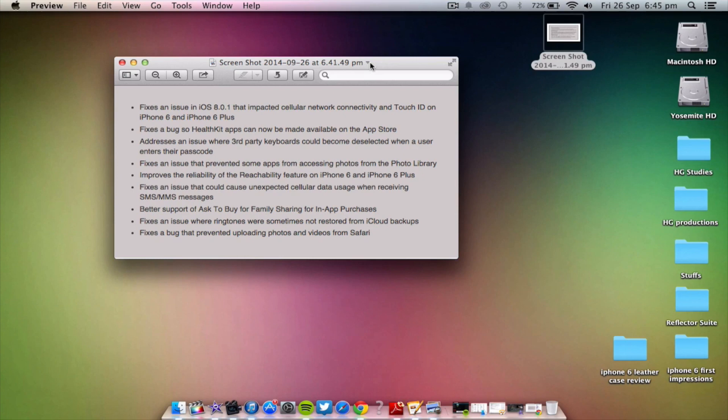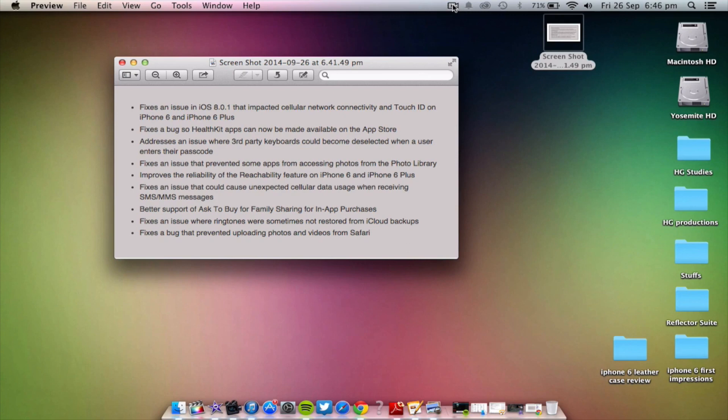It prevents some apps from accessing photos. Just fixes little bugs here and there, improves the reliability of reachability, which is the double tap on the home button thing on the iPhone 6 and 6 Plus, and fixes quite a bit with the cellular data and stuff like that.